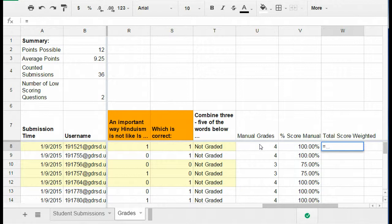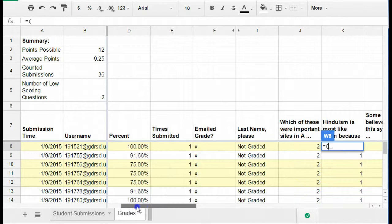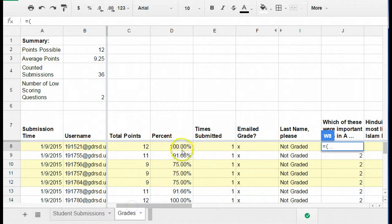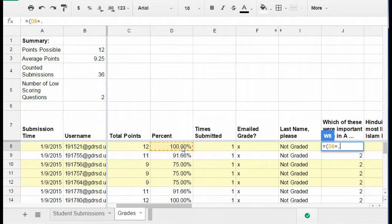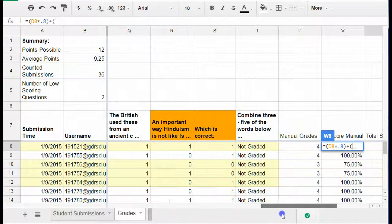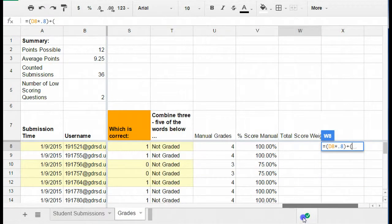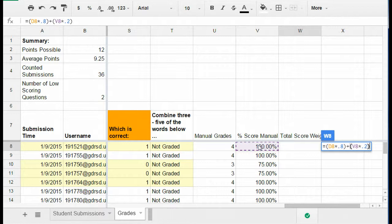So I'm going to say equals, I have an open parenthesis and I'm going to grab the percent score from Flubaroo here. I'm going to call out this cell, put a comma, and then times 0.8 because it's 80% of the score. And then close that parenthesis and then say plus, open parenthesis and now I'm going to grab the information for the manual score. So this percent score times 0.2. Close the parenthesis and then hit enter.